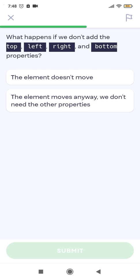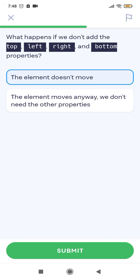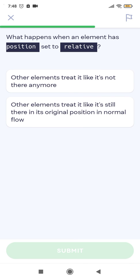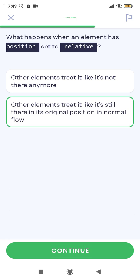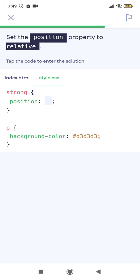What happens if we don't add the top, left, right, and bottom properties? What happens when an element has position set to relative but no directional values? Other elements stay in place as if the element is still in its original position in normal flow.